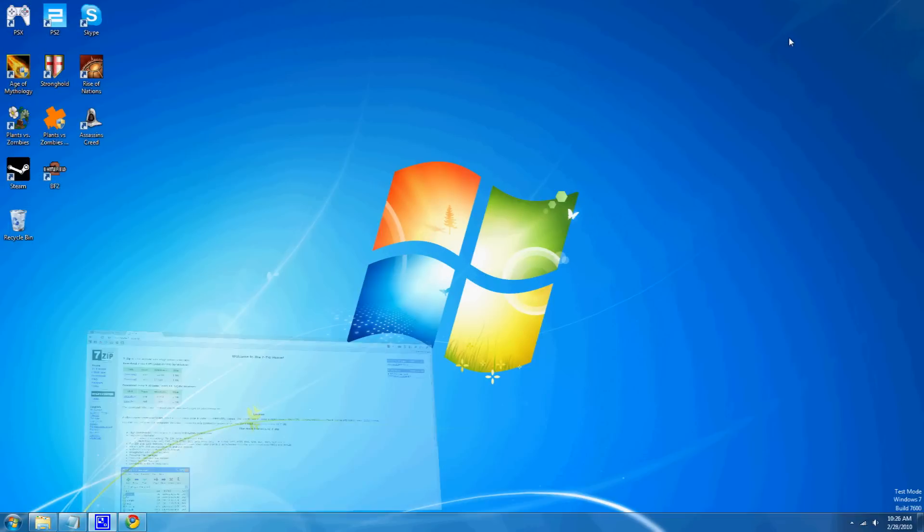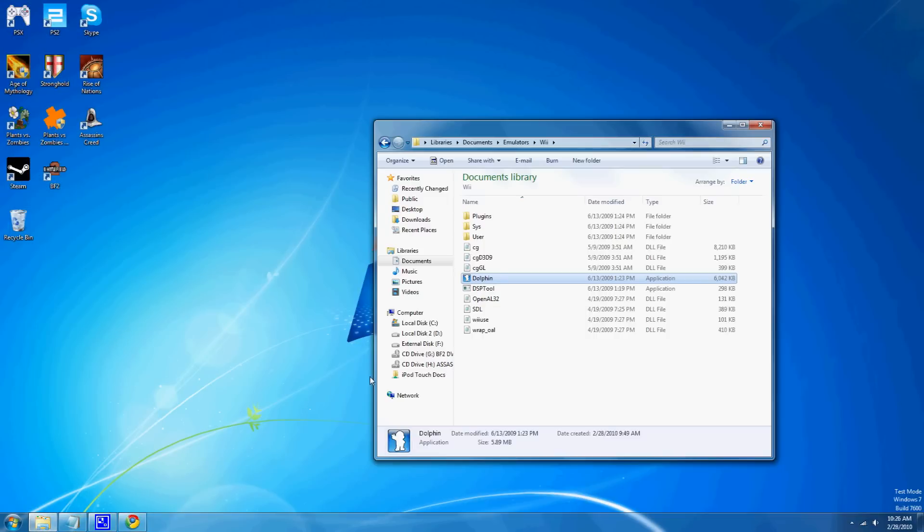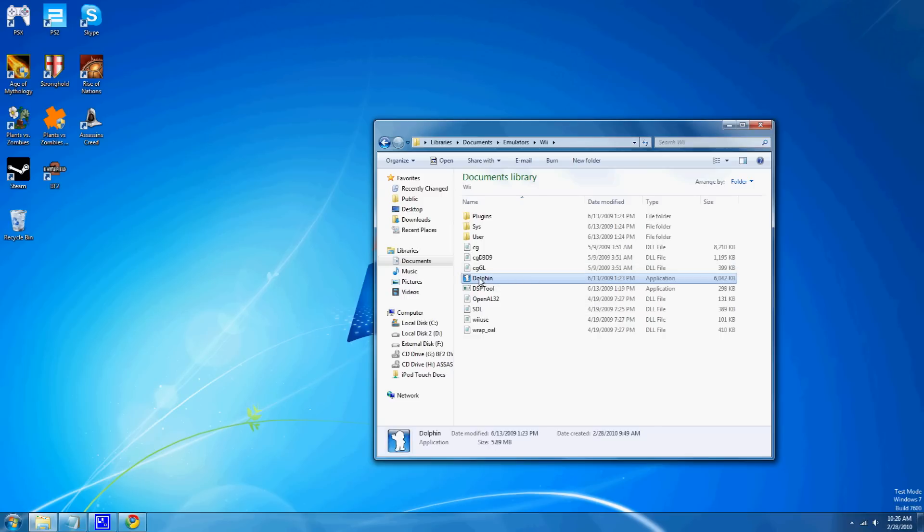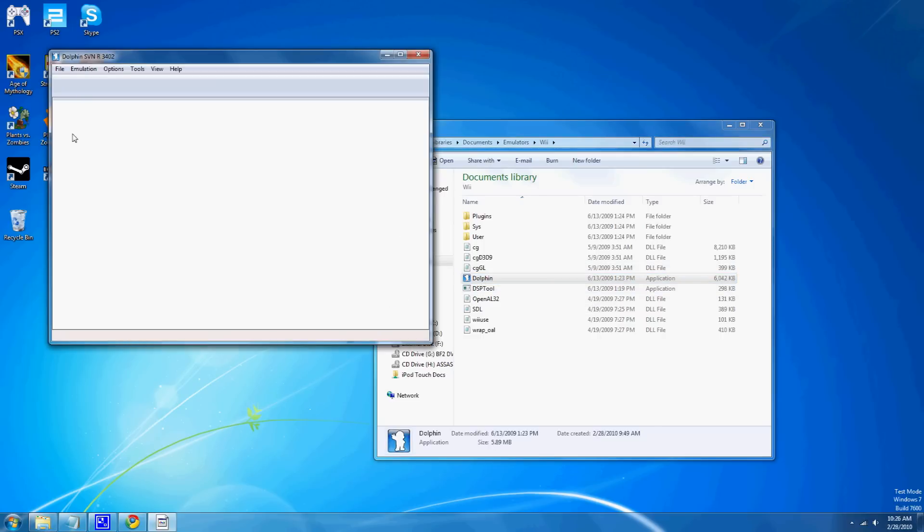Once you download that and extract it, it'll come up in a folder like this, and just click on dolphin as an application, and it'll load.